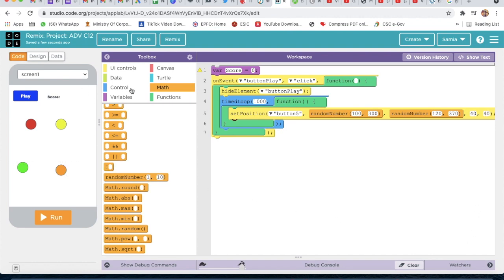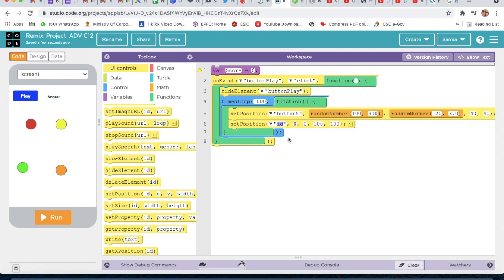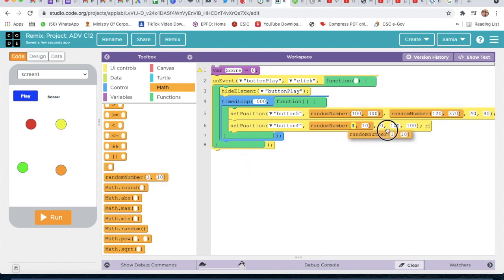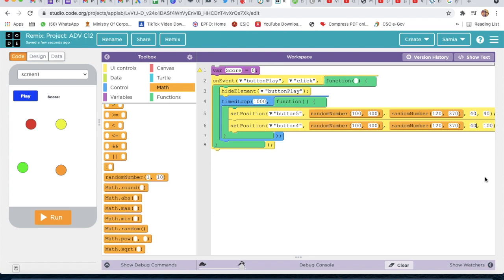Now we will take one more set position and select the ID as 'button 4'. We will go to math and take random numbers. X range will be 100 to 300, and y range will be 120 to 370. Width and height will be 40.